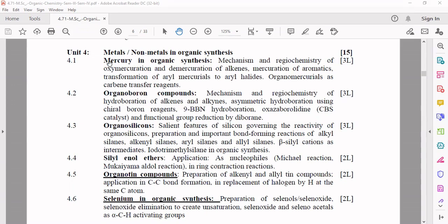Today we will start with mercury in organic synthesis, where we will study the mechanism and regiochemistry of oxymercuration and demercuration of alkenes, mercuration of aromatics, transformation of aryl mercurials to aryl halides, and organomercurials as carbene transfer reagents.